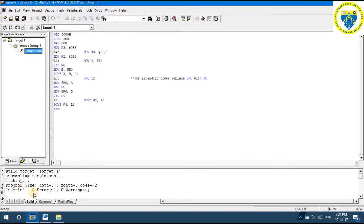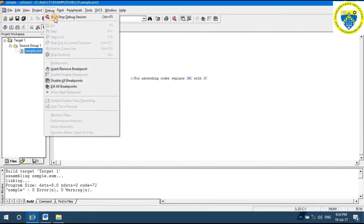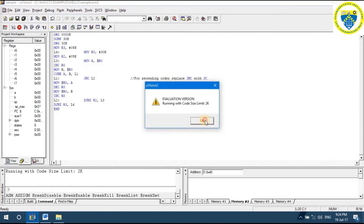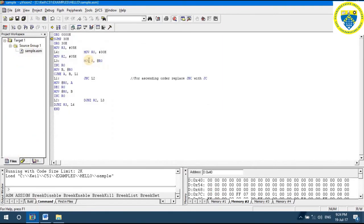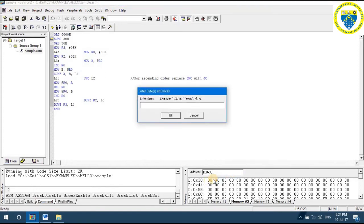Make sure that the errors are zero. The next step is Debug > Start Session. In this code, we have to store the data starting from location 30h. Select the internal memory, select location 30h. Right-click on the first location, modify memory at 30h, and enter five bytes of data in random order.